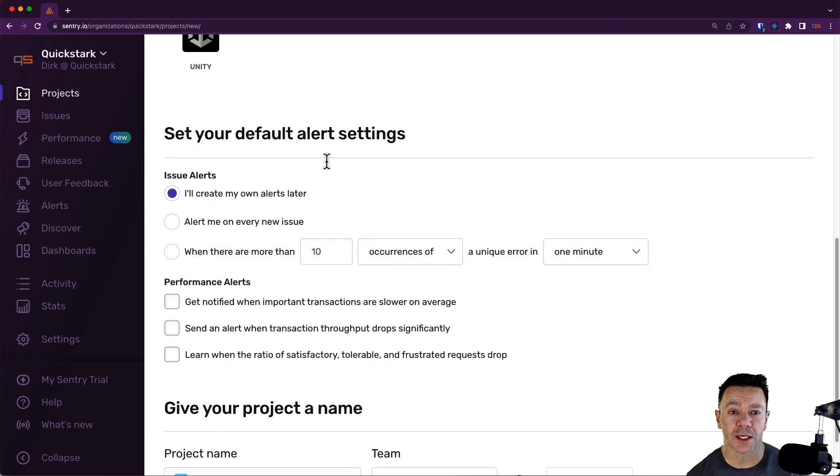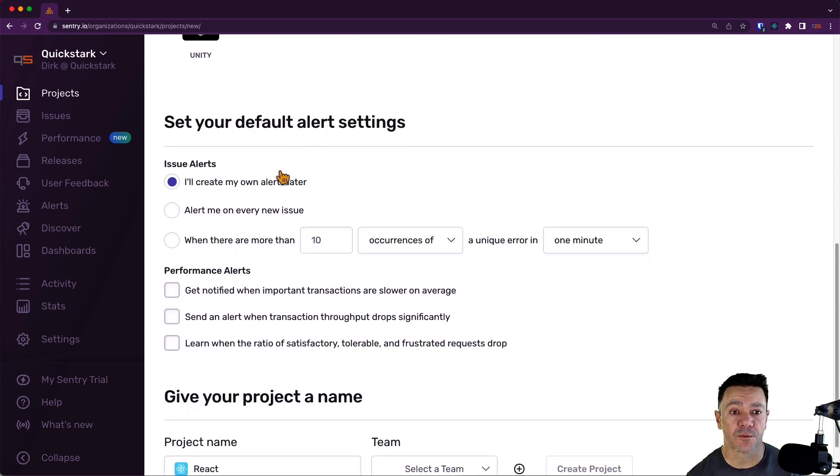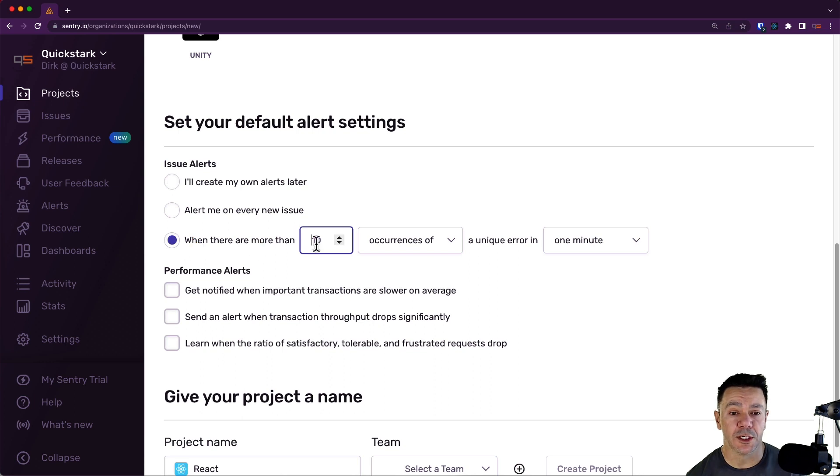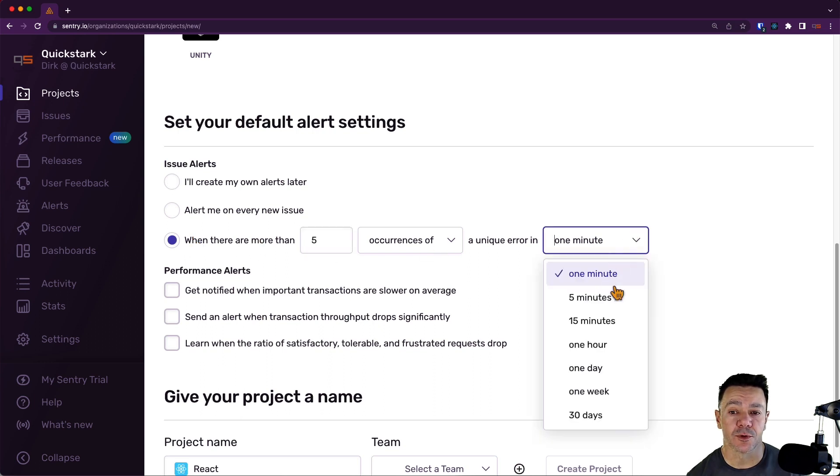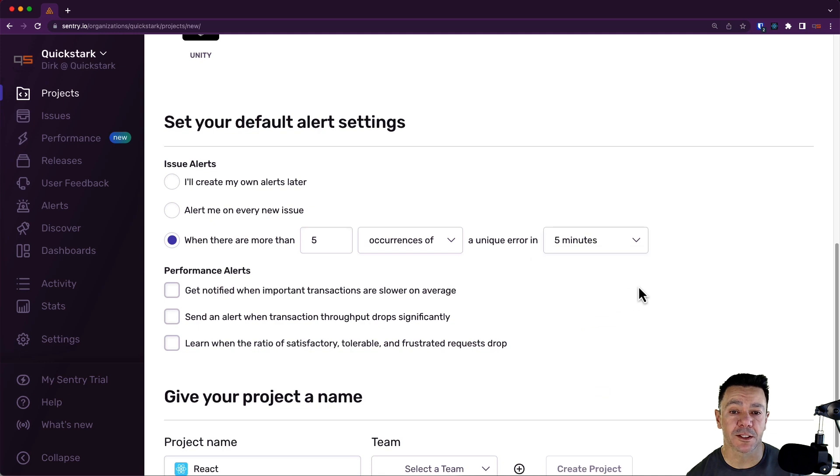Here, I could set up default alert settings. So if I already knew that I want to be notified if there are more than five errors within five minutes, let's say, I can go ahead and set that up.